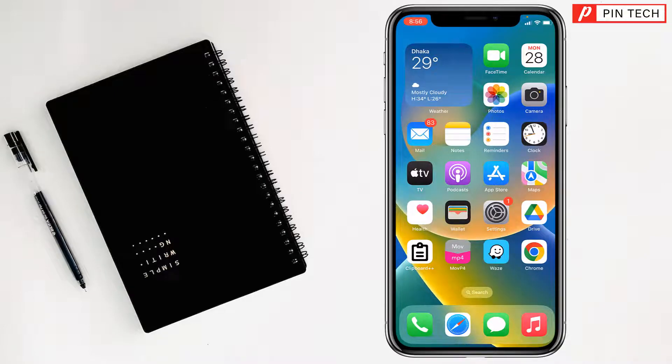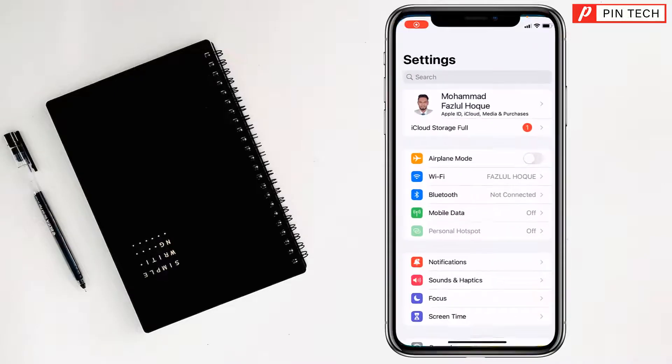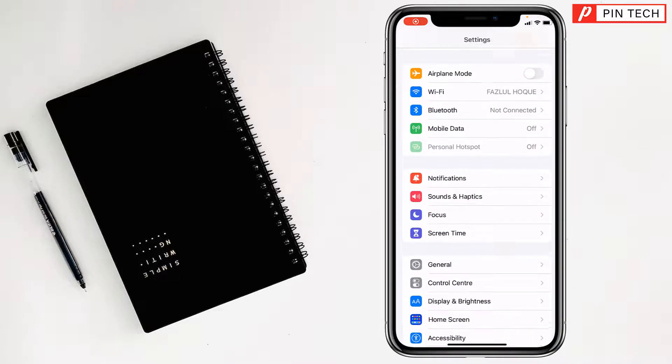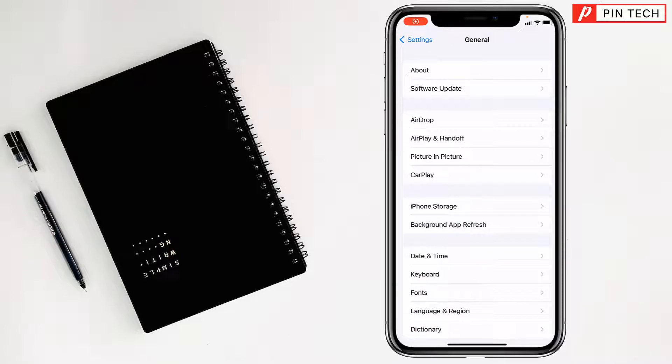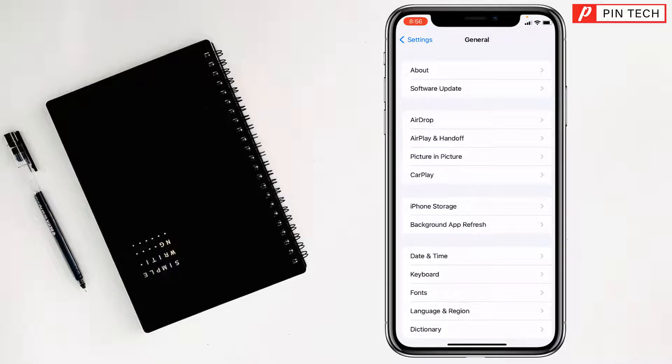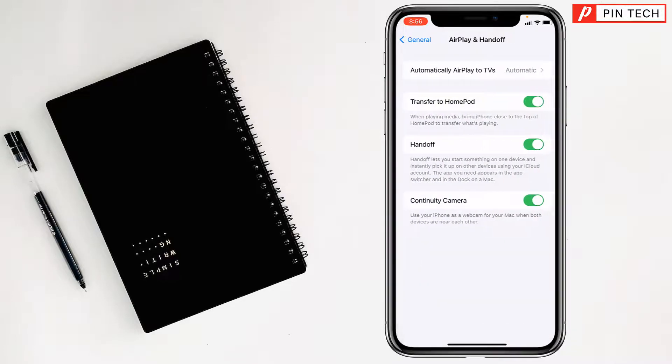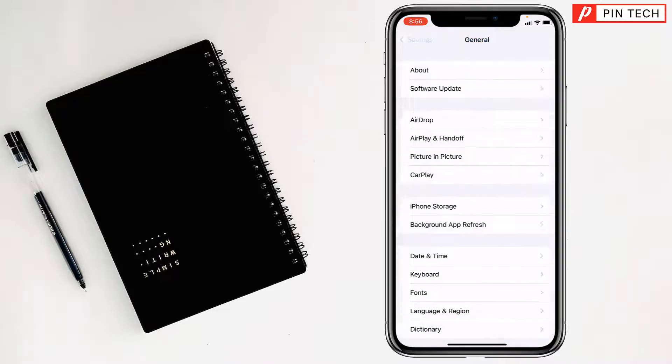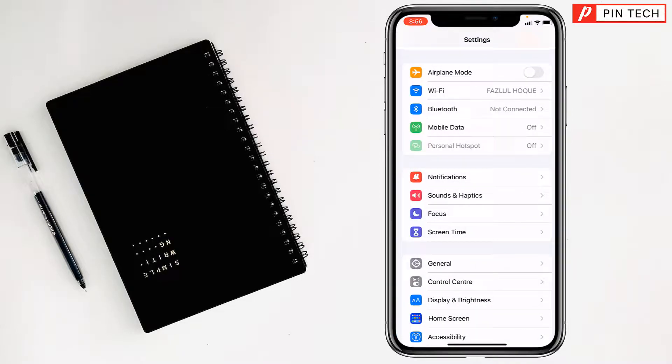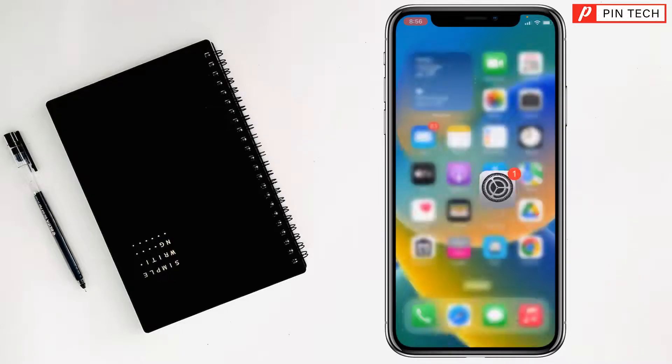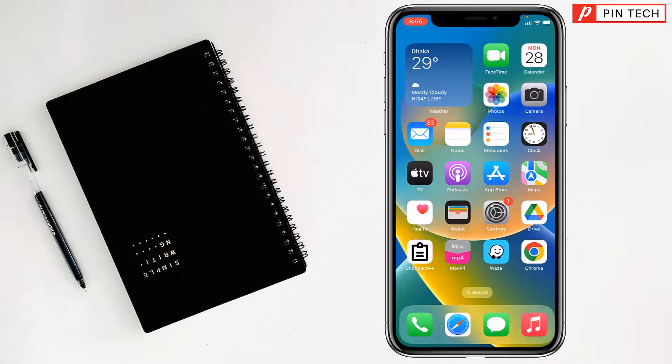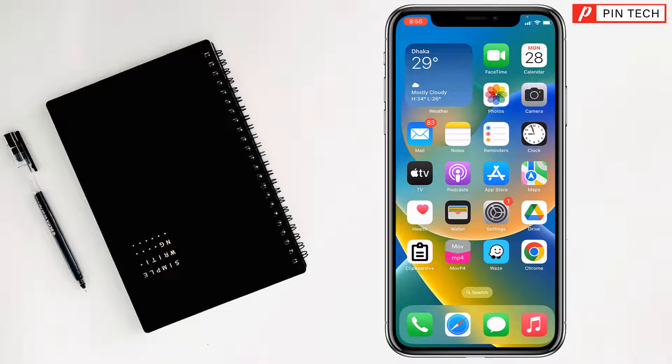For the second solution, you have to go to Settings, then tap on General, tap on AirPlay & Handoff, and you have to turn off Transfer to HomePod. Done. Then you have to go back and restart your iPhone. After that, check if the problem has been fixed.